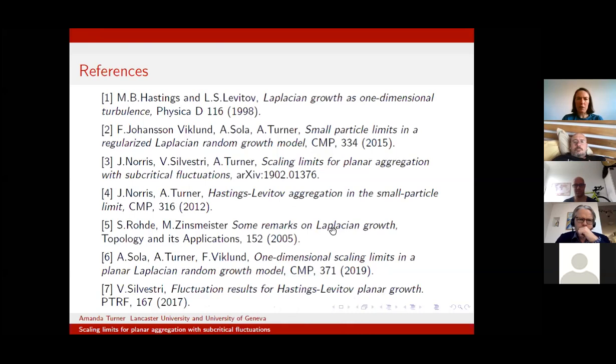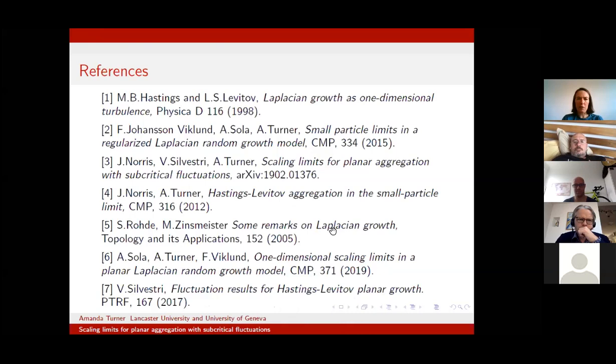I'll just stop there with a few references. The paper on arXiv contains most of the results for the case α = 0. Unfortunately you'll need to wait for the α ≠ 0 paper to come out.